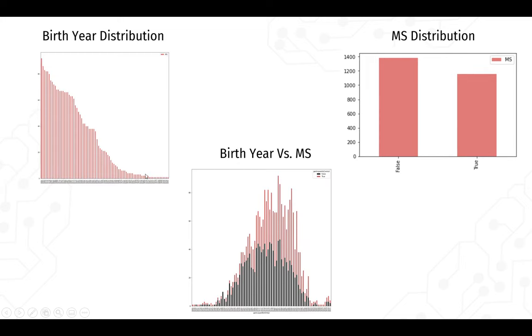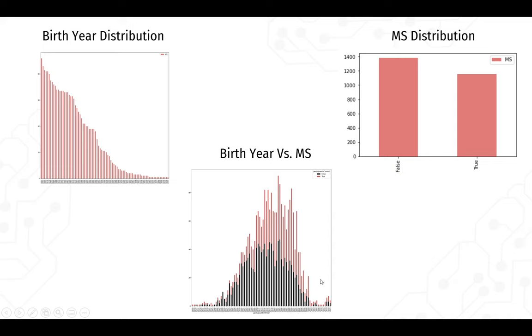The second thing we're going to analyze with respect to is their birth year. As you can see, these are the rates of birth, whether they have MS or not. The highest rates of MS range between people who are between 20 and 30 years old. And according to statistics, this does make sense. Usually you get diagnosed or you get MS between your 20s and your 30s going on.